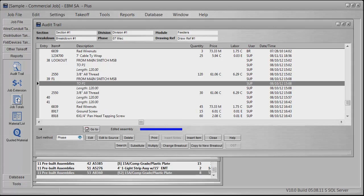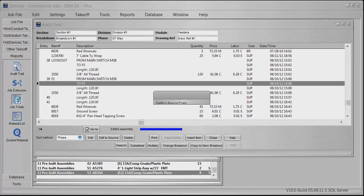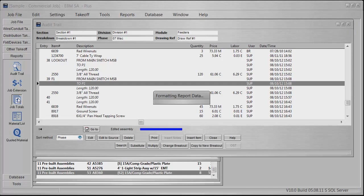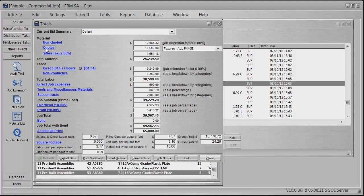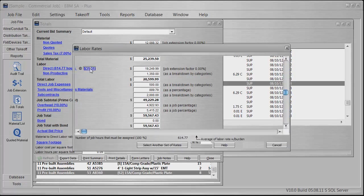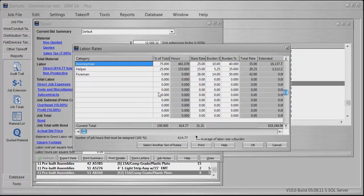Then you can go to job totals. As that comes up, you've got your non-quoted stuff—all your pieces and parts, couplings, connectors, nuts, bolts, screws, stuff like that. Your quotes—maybe it might be gear, lighting, sales tax. Your direct hours, your labor rate—you can change that: journeyman, foreman, helper.